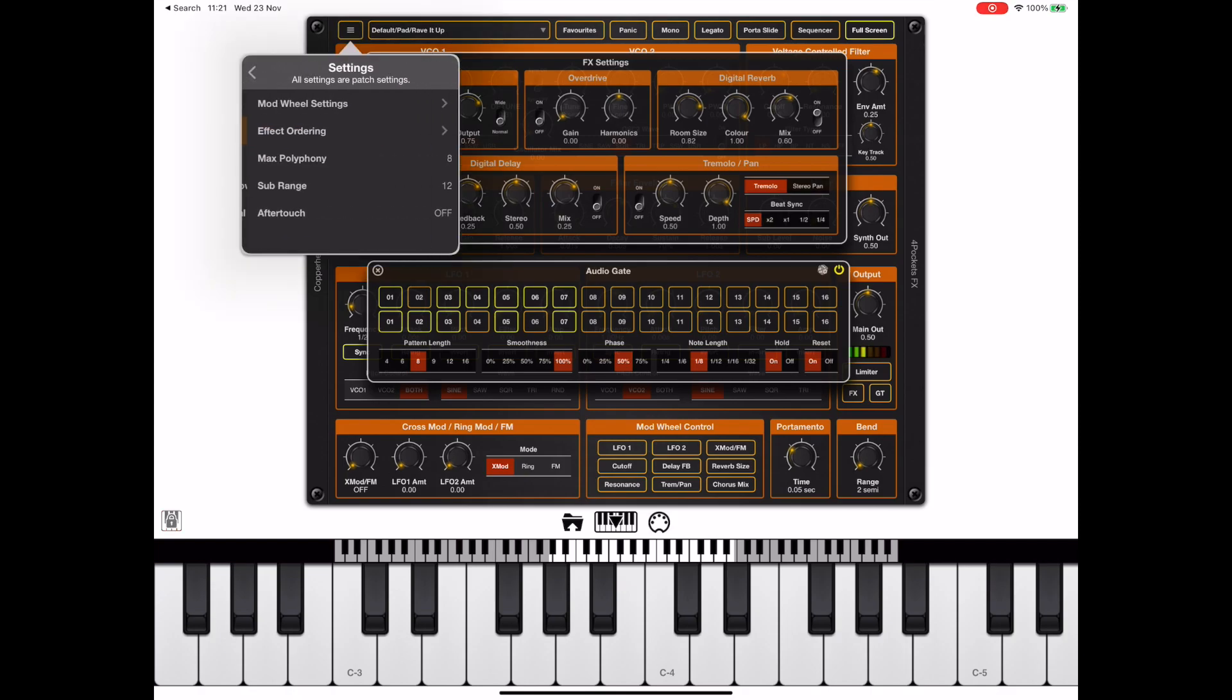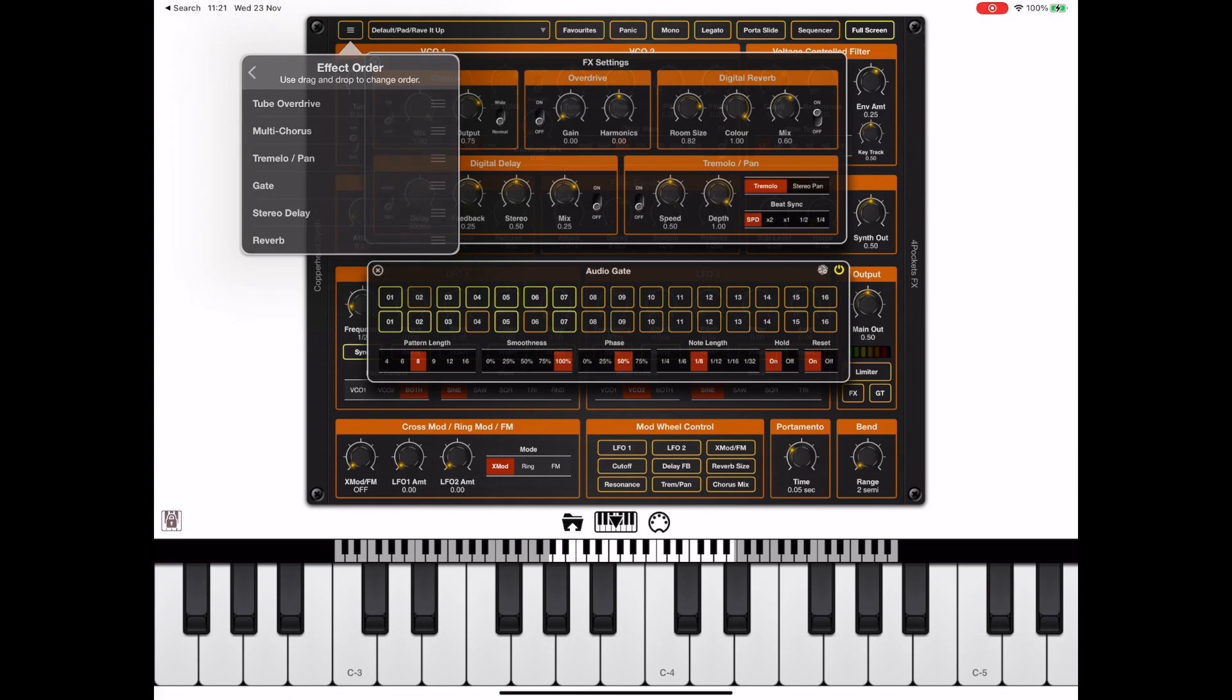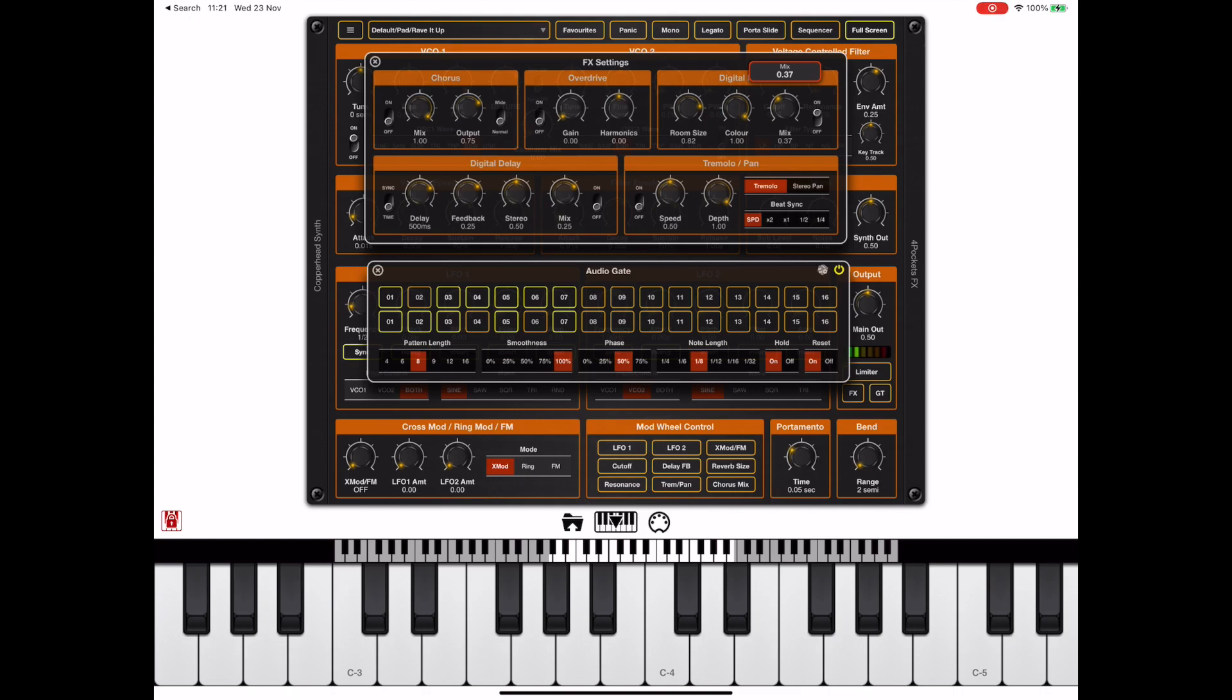We can also control the effect order from settings. If I move this gate from the end up to before the delay and reverb, you can hear that it makes a whole lot of difference. So the effect ordering is quite a bonus when it comes to effects like this.